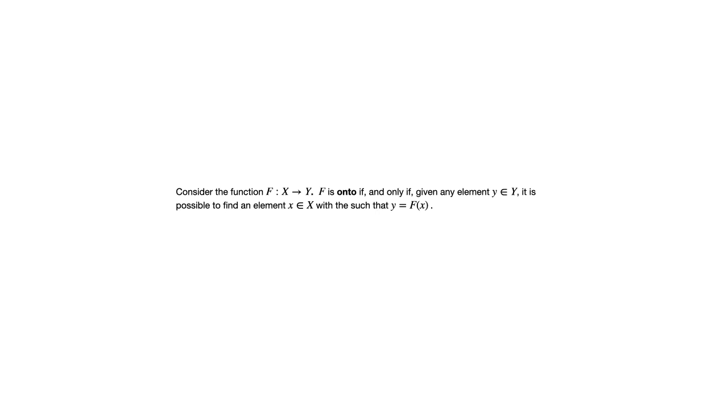All that's saying is that every element of the codomain is in the range, or to put it a different way, every element in the codomain is paired with something from the domain.